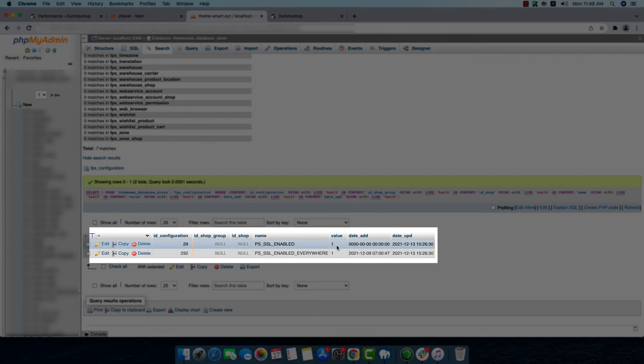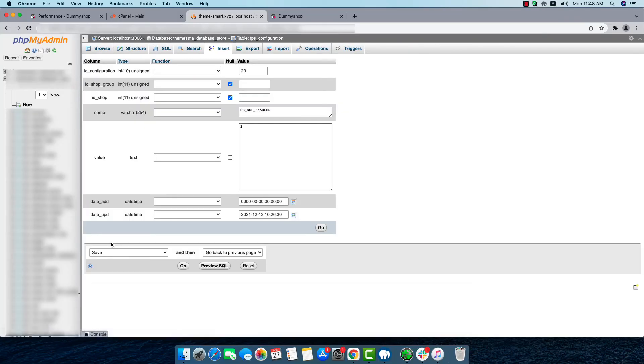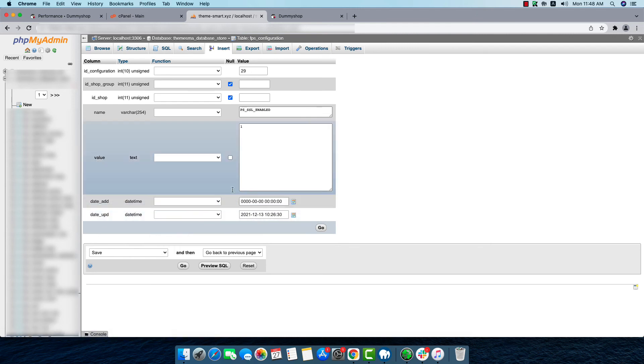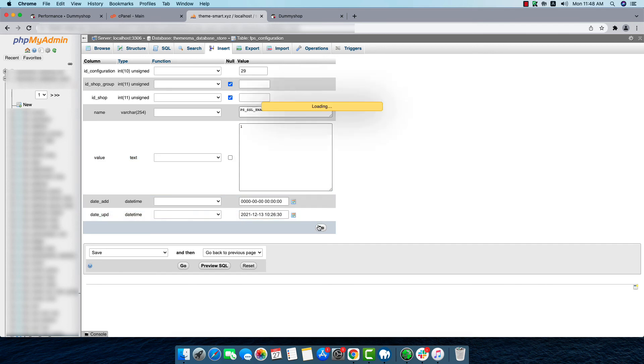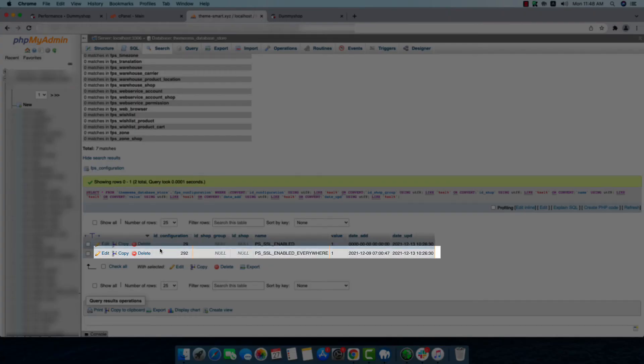So if your SSL does not install successfully, then the value should have been 0. So you have to put 1 here. As I've already installed it, my one is working perfectly, so my value is 1. So if your one does not install successfully, you'll have to make the 0 to 1. So this is already 1, so you'll have to make the 0 to 1 and click Go. And by clicking Go, your SSL will be enabled. And if it still does not enable, go to your ps_ssl_enabled_everywhere and change the value 0 to 1, and now it will work perfectly.